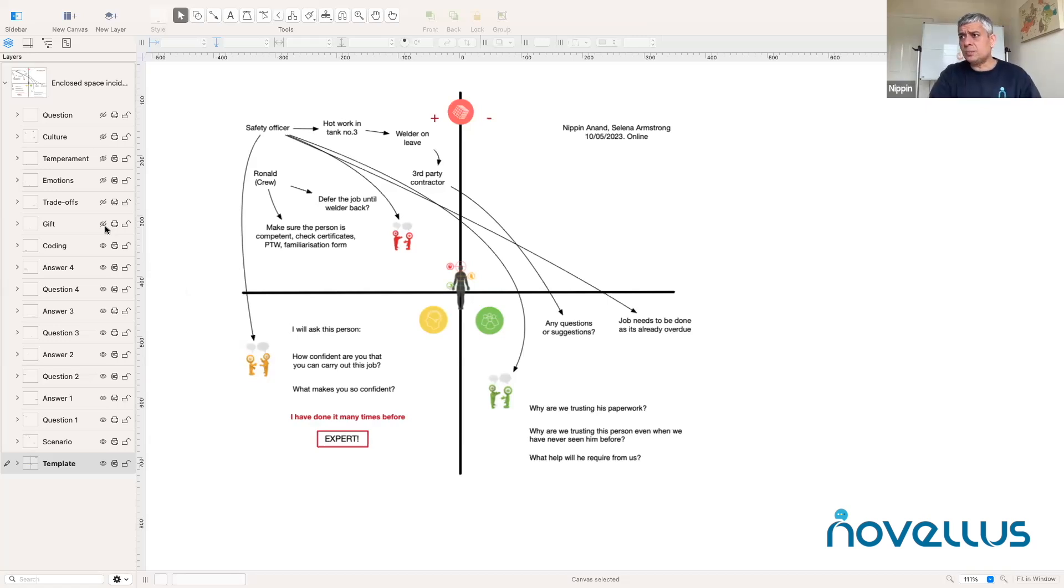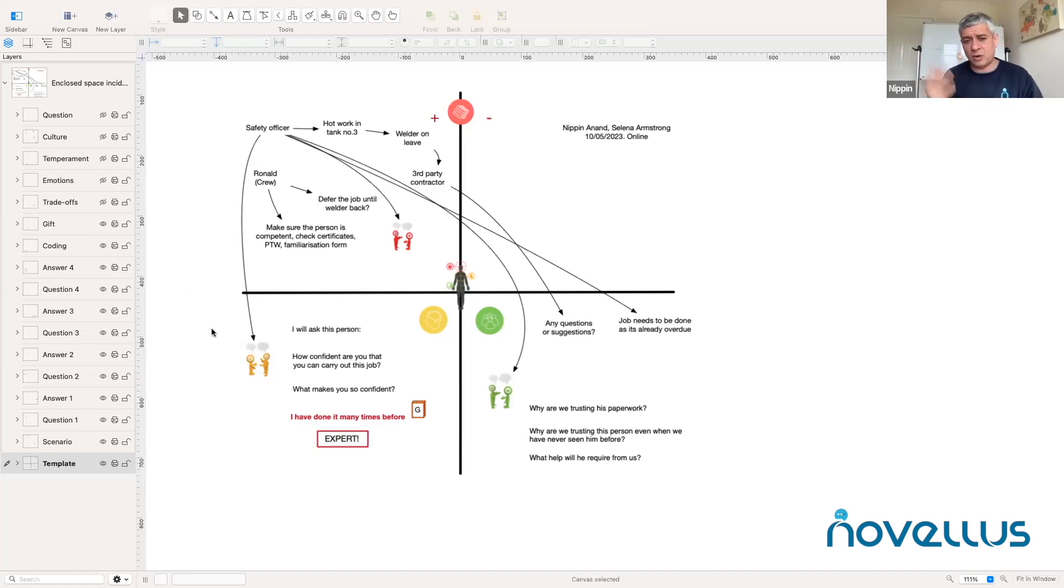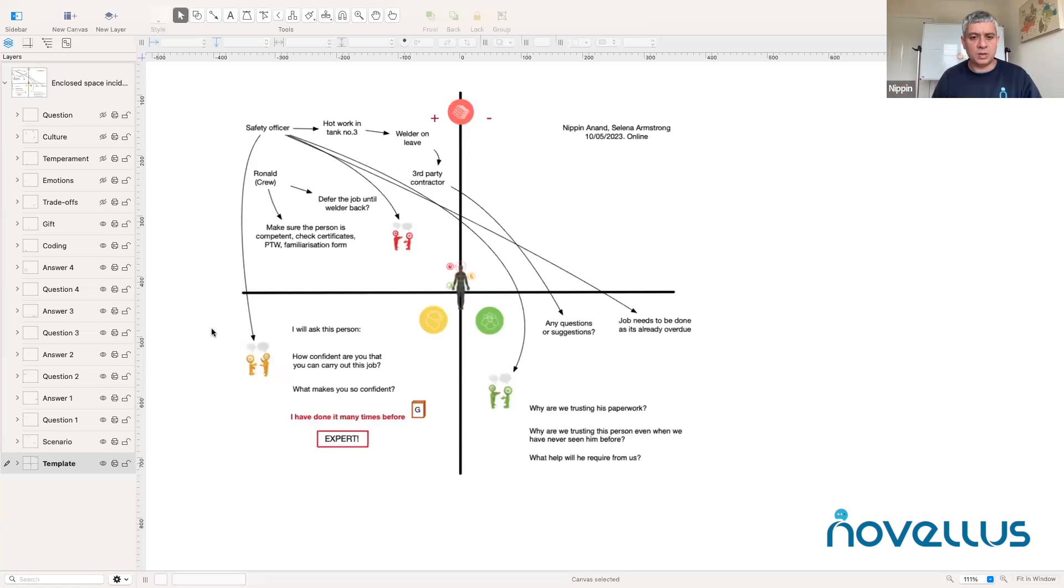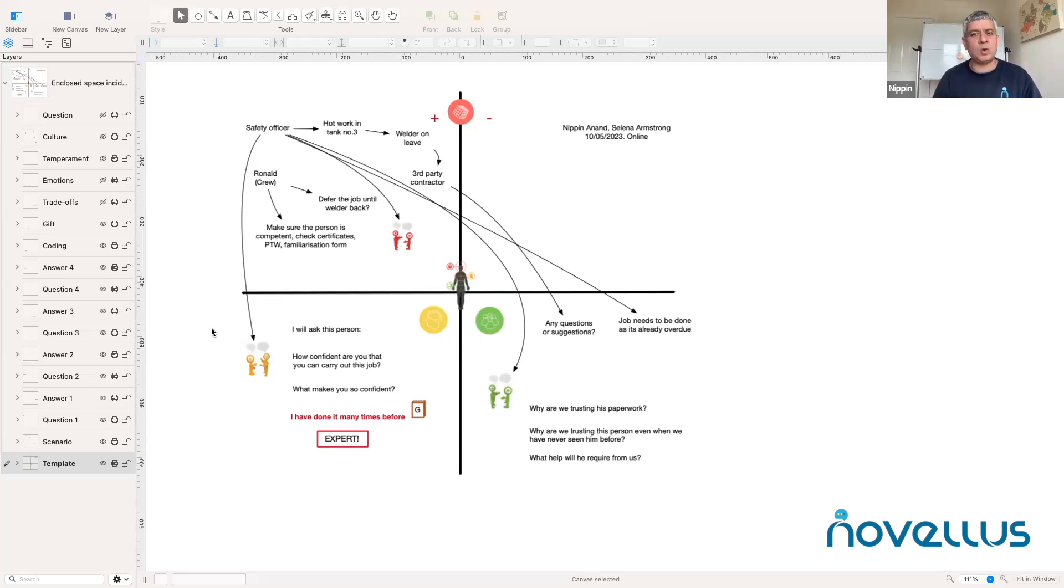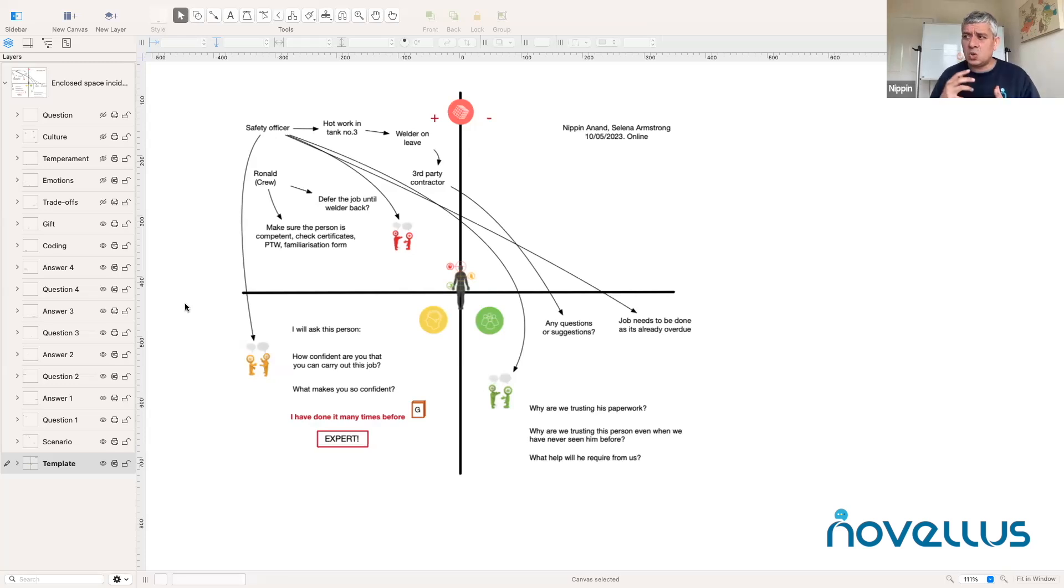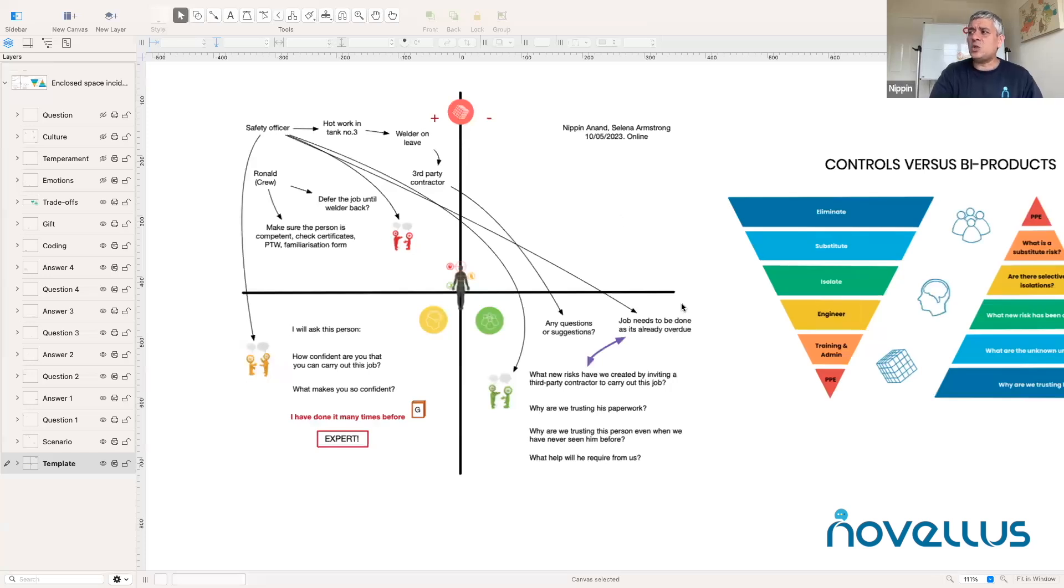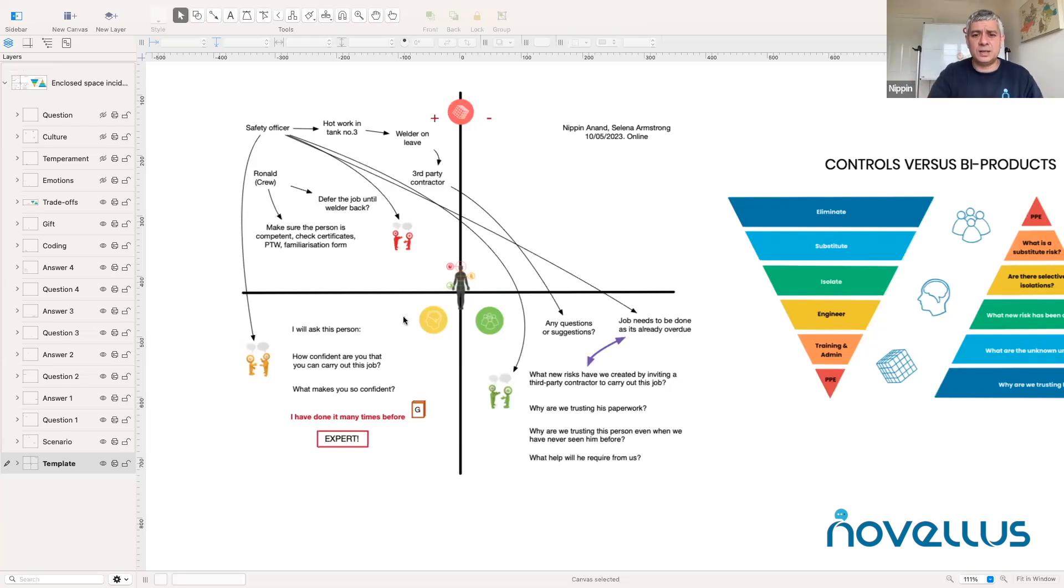What we do is, in order to give some meaning or shared meaning to this conversation, we start coding this conversation. When the welder or the supplier responds by saying, I've done it many times before, what Ronald makes of it and what the safety officer makes of it is this is the voice of an expert. This is, if you like, the arrogance of an expert who knows it all and is not really interested in knowing any more from us, which is clearly a sign of hubris, which is clearly a sign of being overconfident, which can be very dangerous in an organization that wants to promote safety.